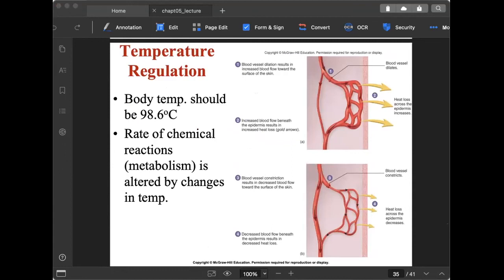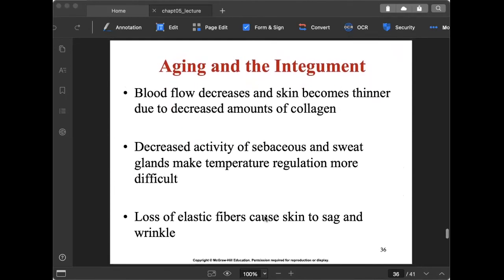Normal body temperature is 98.6°F or 36.5 to 37.5°C. The rate of chemical reactions — metabolism — is altered by temperature changes. To cool the body, blood vessels in the dermis dilate, transferring heat from deep tissues to the skin surface, and sweat is produced. To heat the body, blood vessels constrict to reduce blood flow to the skin and retain heat.